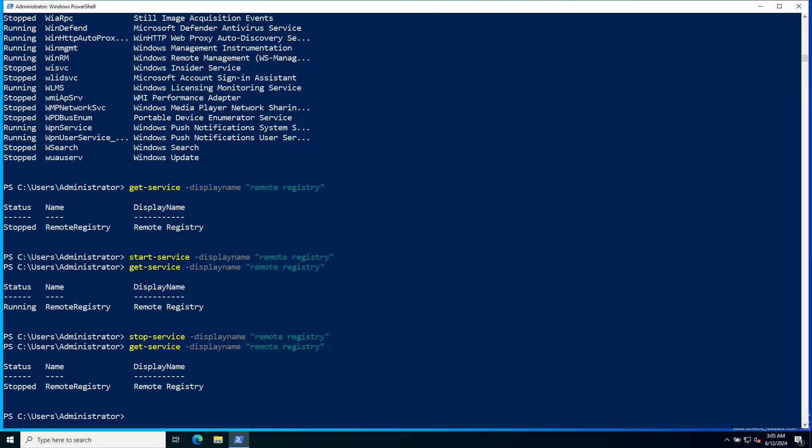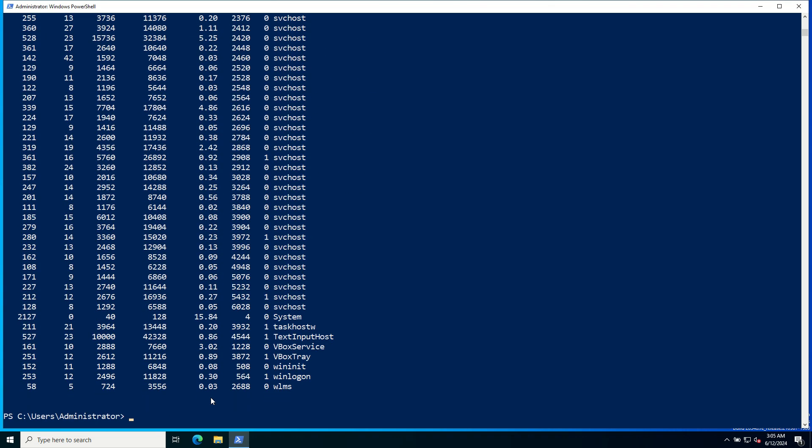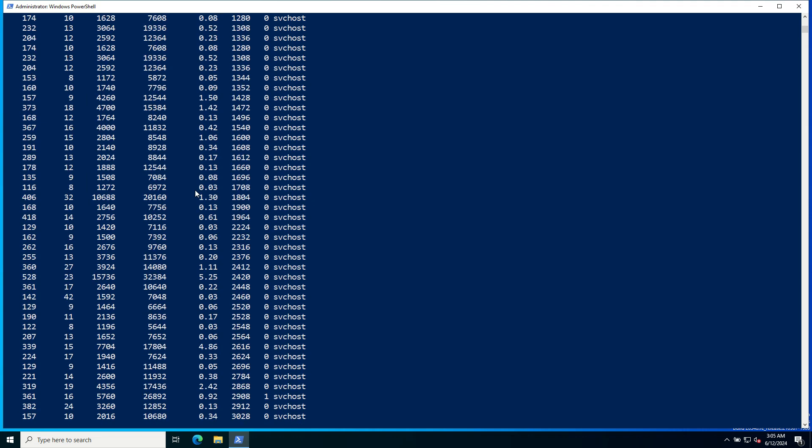Managing processes. Next, let's look at how PowerShell can help you to manage processes. To get a list of all running processes, use the Get-Process commandlet. These are the processes.